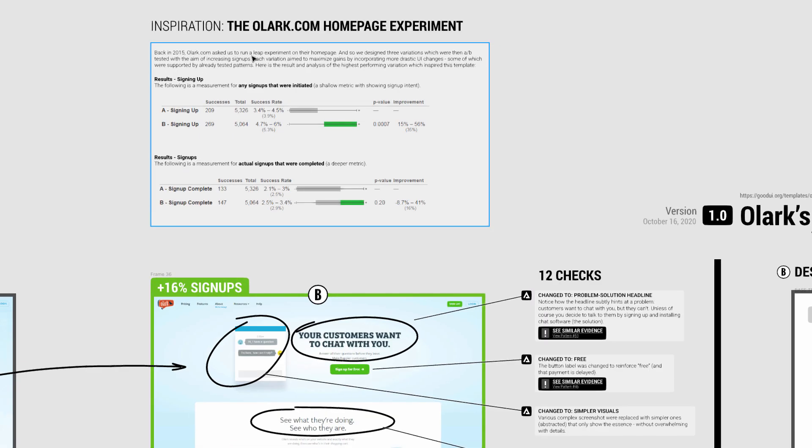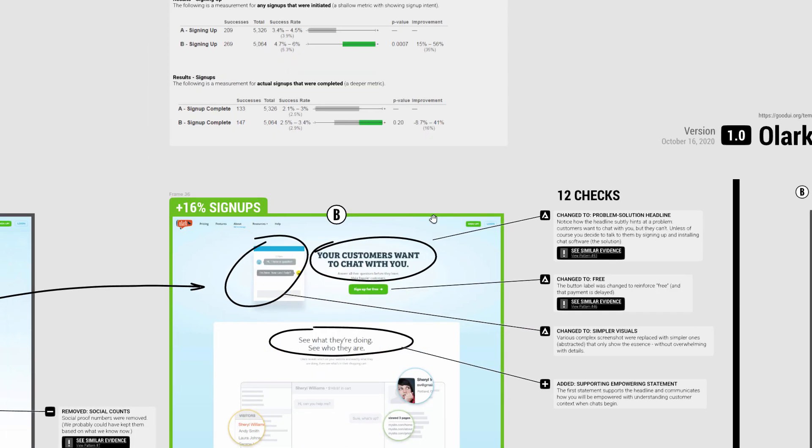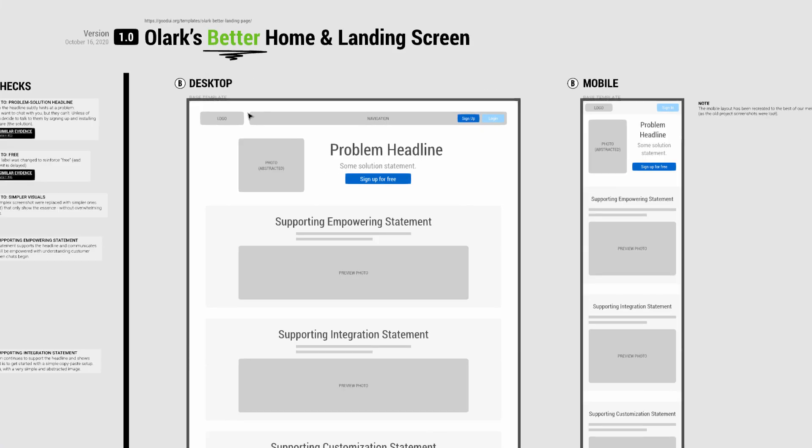Here's the actual experiment which indicates a nice jump of 16 percent more signups with some degree of margin of error there. Of course this is done for desktop on mobile, and this is the Figma template that can be rearranged and adjusted on your own project.